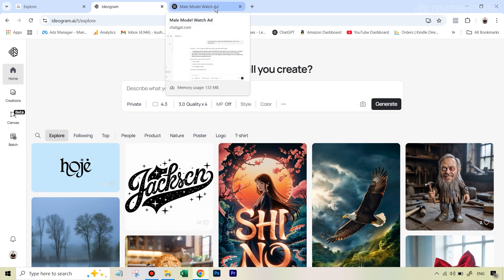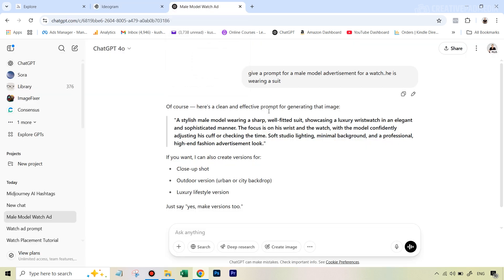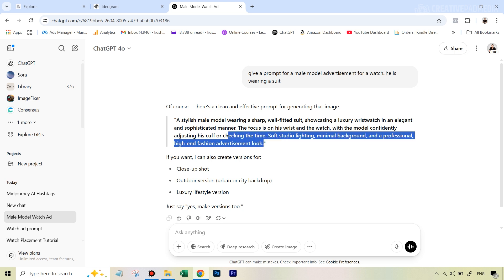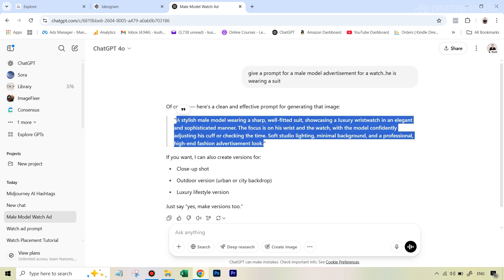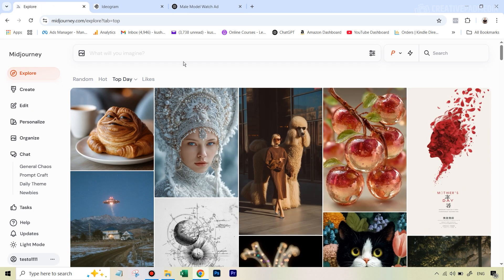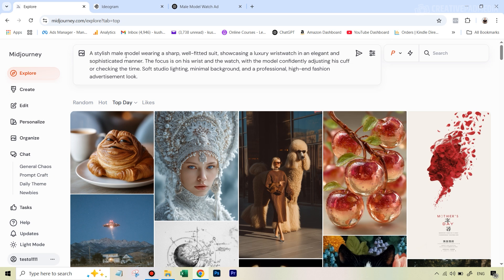The whole process will get started with ChatGPT. What I've done is ask it to give me a prompt I can use in MidJourney. I've simply asked it to give me a prompt for a male model advertisement for a watch where he is wearing a suit, and you can see it's given me a pretty detailed prompt. I can just copy this, go over to MidJourney, and paste it in.